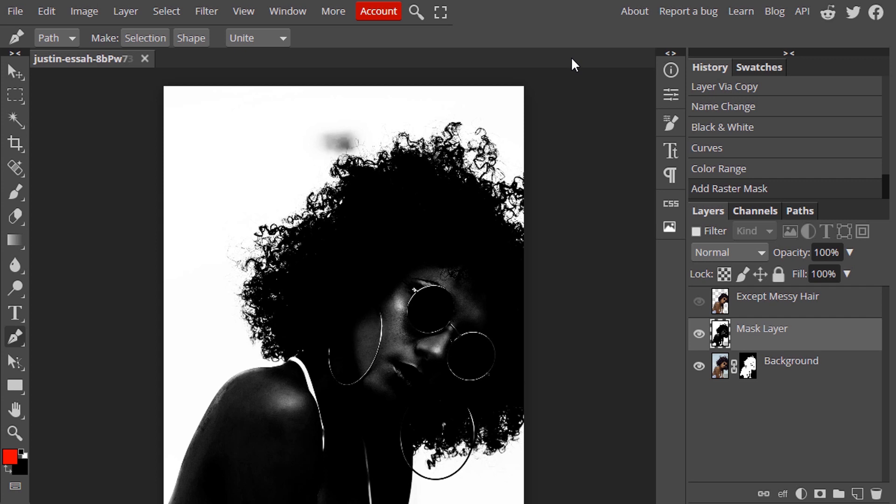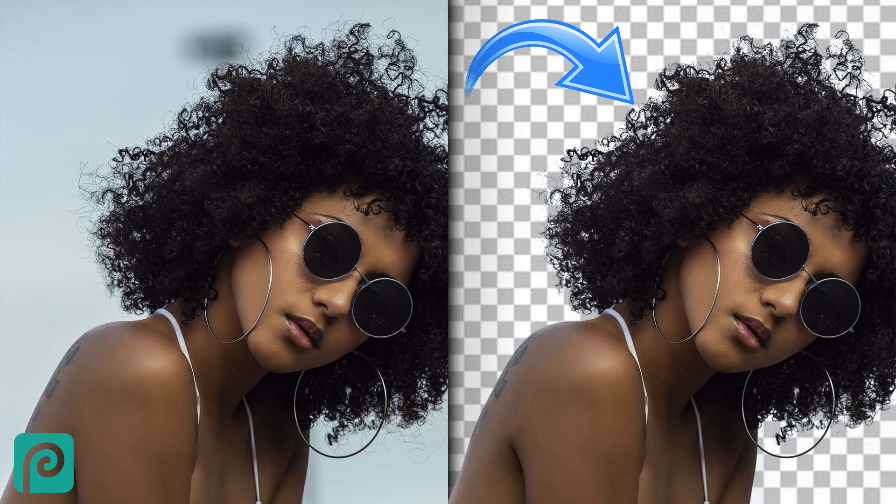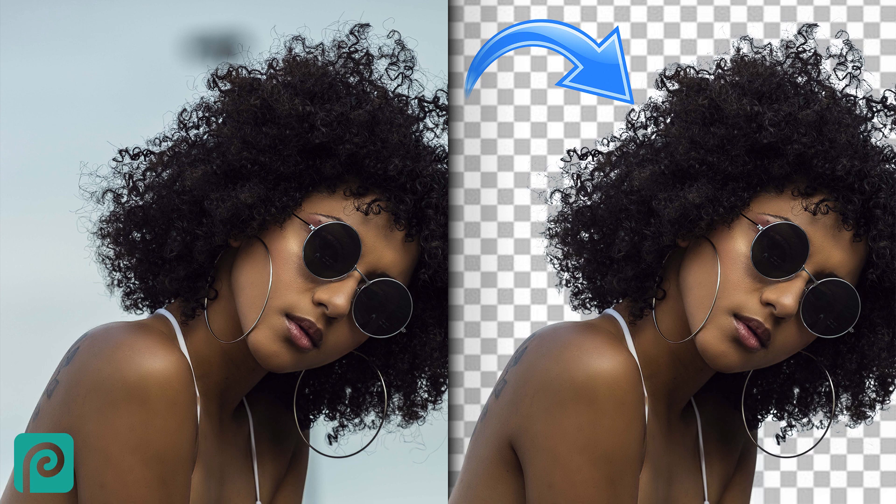So that's it. This is how we can remove background with complicated hair. Thanks for watching. If you like this video give thumbs up, subscribe this channel for more future tutorials like this. Also press the bell icon so that you can get instant notification when I upload a video. Thanks for watching. Bye.